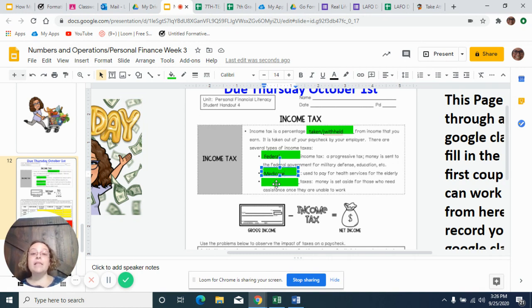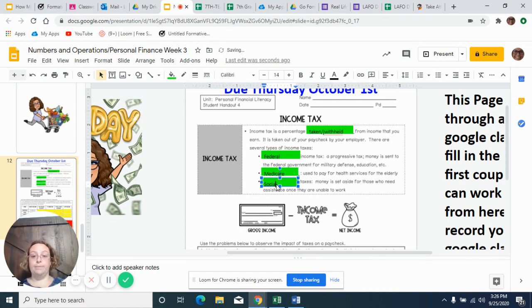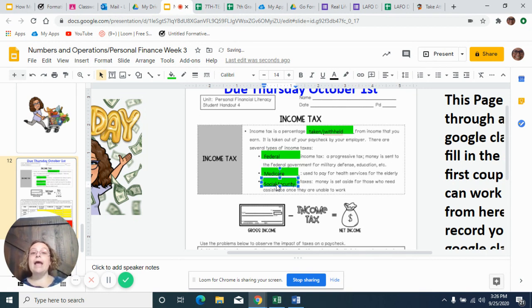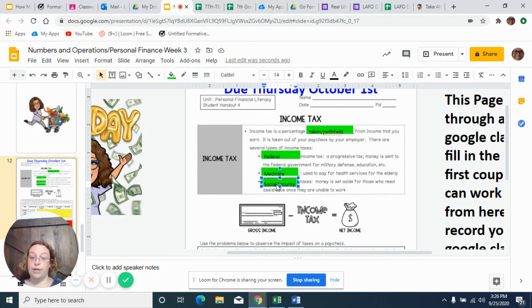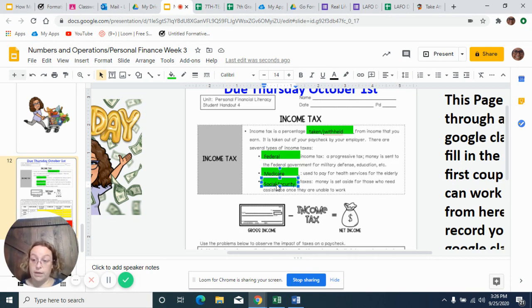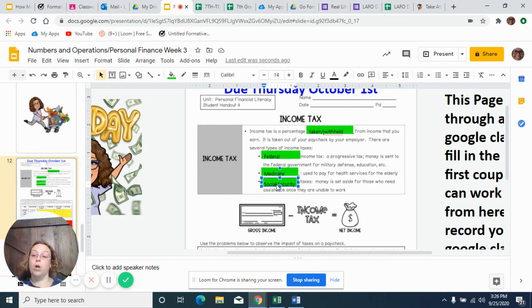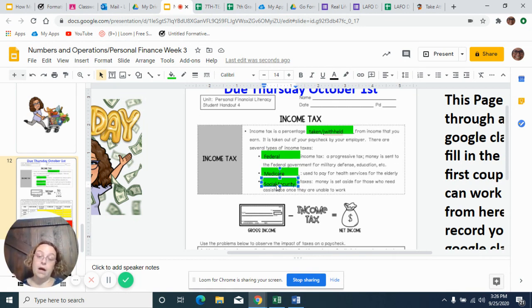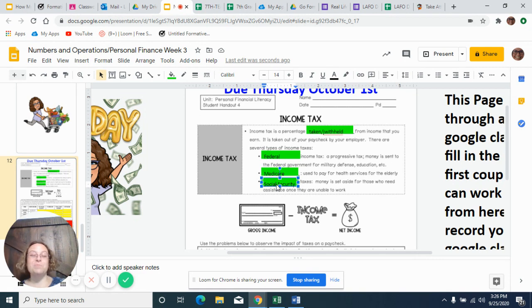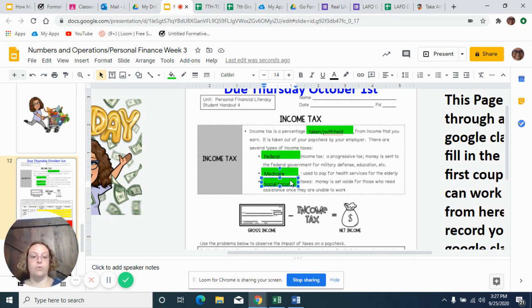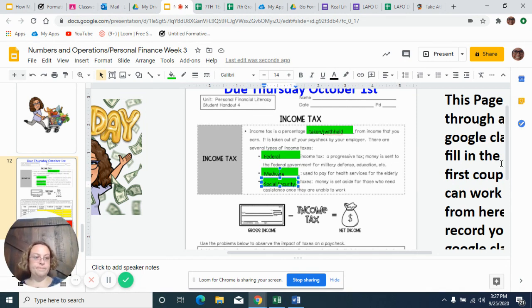And then the last one is your Social Security. Now this is something that you put in, and then once you get 62 and a half, you can start drawing Social Security. So you start getting a monthly check, and it's just money that you put into the system as you were working. Now you start getting some of that money back as you get older, because you're not always going to be able to work. It's not as much as if you were getting a paycheck, but you do start getting some of it back. So that is nice. So those are the three different types.